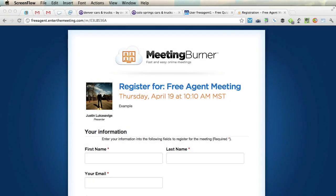Hi, this is Justin Lucas-Savage. For the Free Agent Academy, we're using a new solution here to be teaching our classes. It's called Meeting Burner.